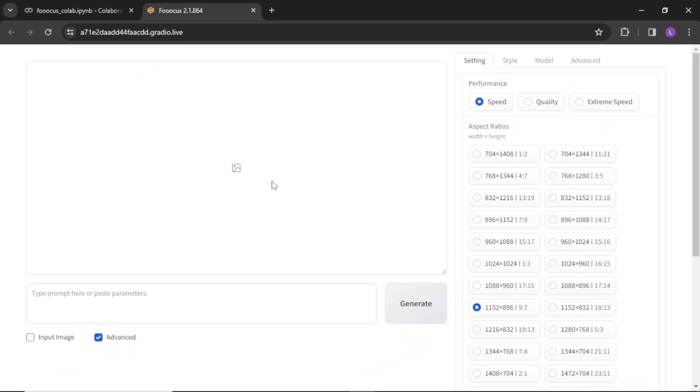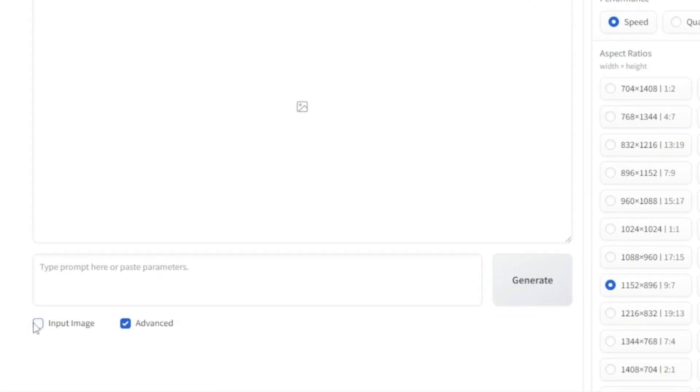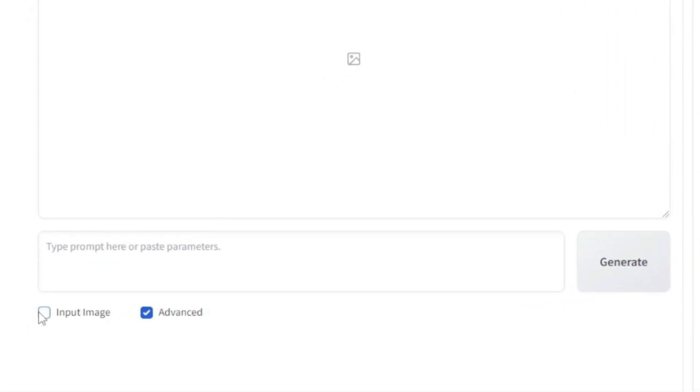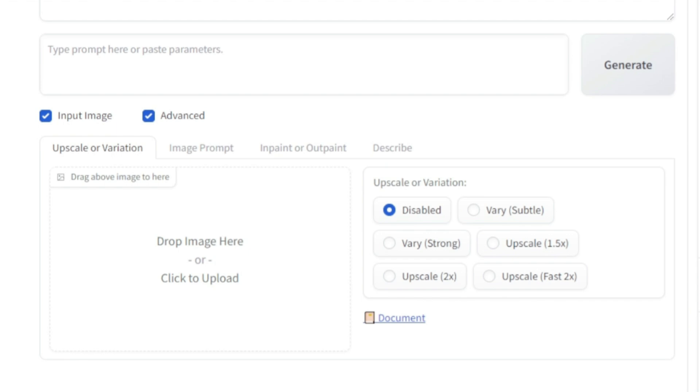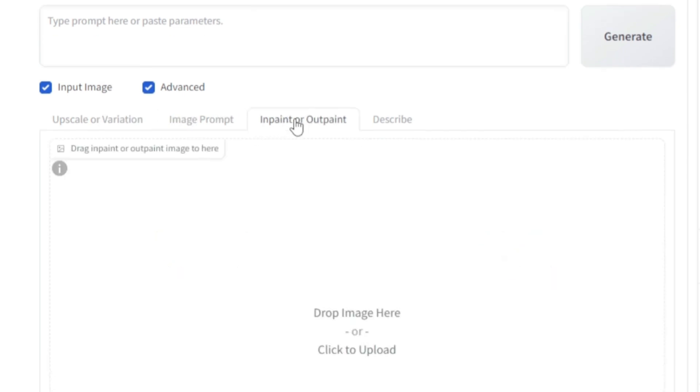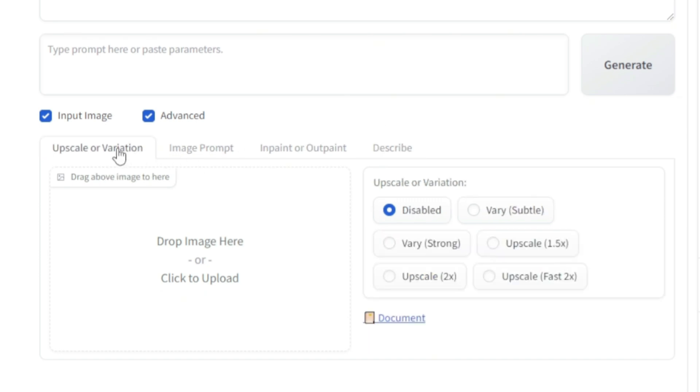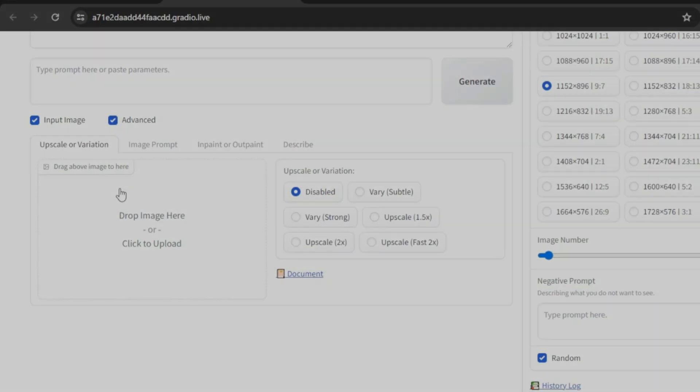We have covered everything in the advanced option. The only thing that is left to explore is image input option. And this is the most important of all because most of AI features like upscale and variation, image prompt, inpaint or outpaint, face swap comes under this option. Now you have the basic understanding of the focus interface. Let's see what we can do with it.